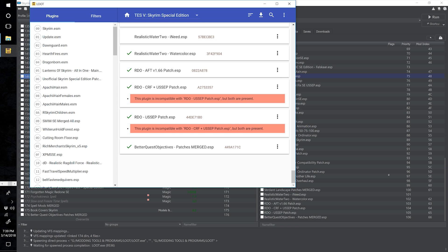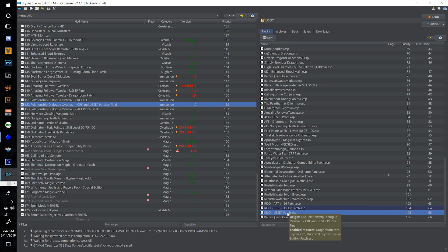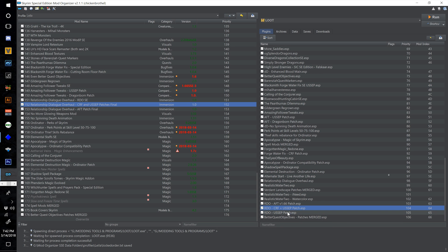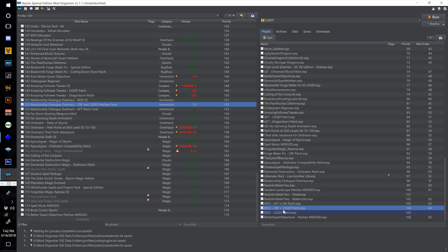It only needs one but both are present. Obviously we want the one that has both the USSEP and Cutting Room Floor patch. Close Loot — it's nice that we only need one that covers both Cutting Room Floor and Unofficial Skyrim Special Edition Patch, so we have one less mod in our load order.